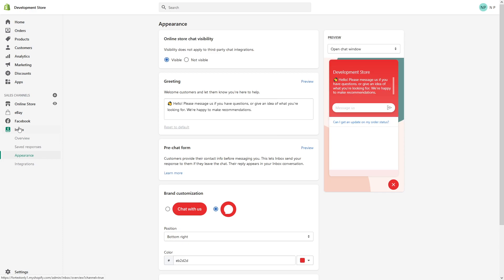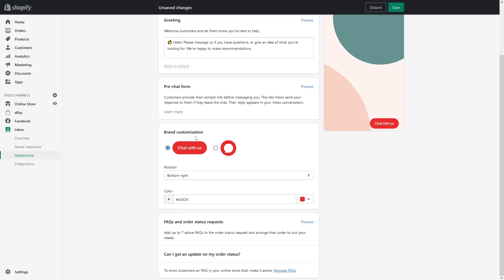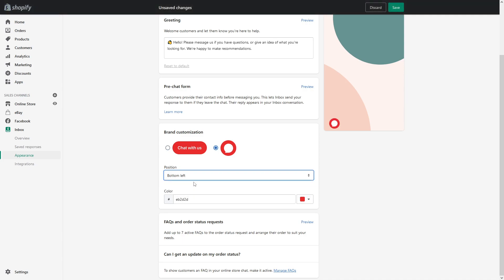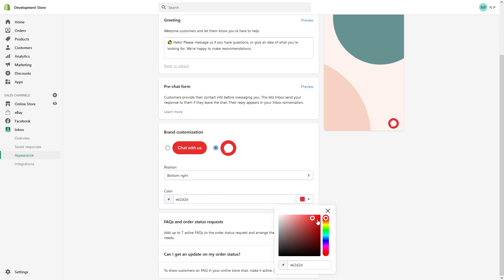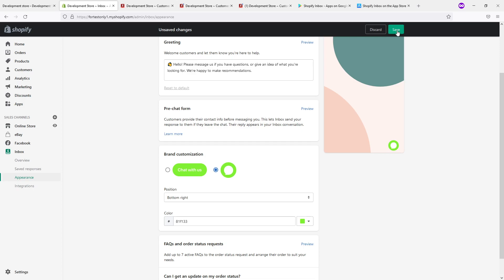If you go to the Inbox Appearances section, you can change the greeting message, the type of brand customization, for example the more minimized version or chat with us icon, it's your choice. You can position it in the right corner or left corner of your screen and change the actual color, let's say let's make it green this time. And once you're ready just click Save.